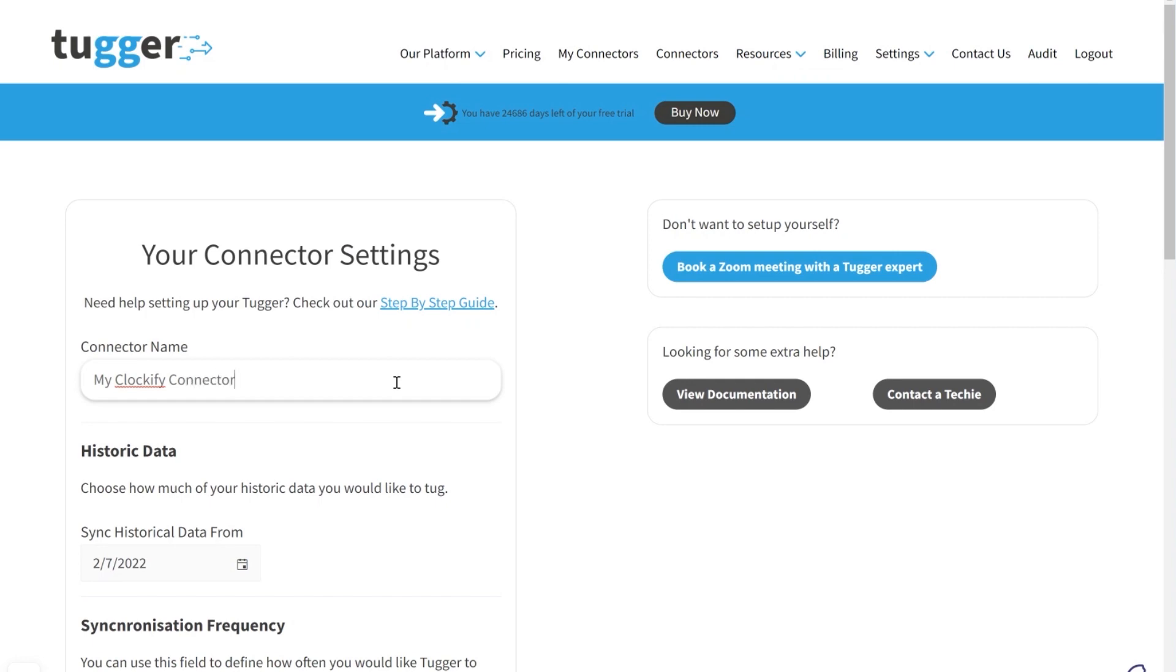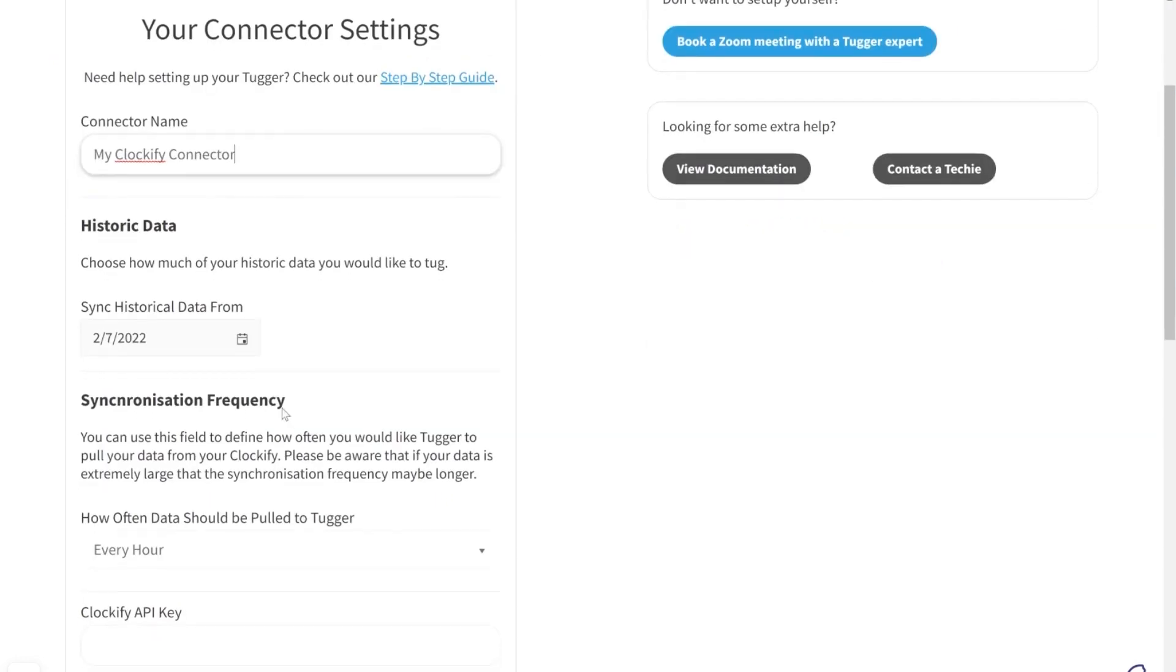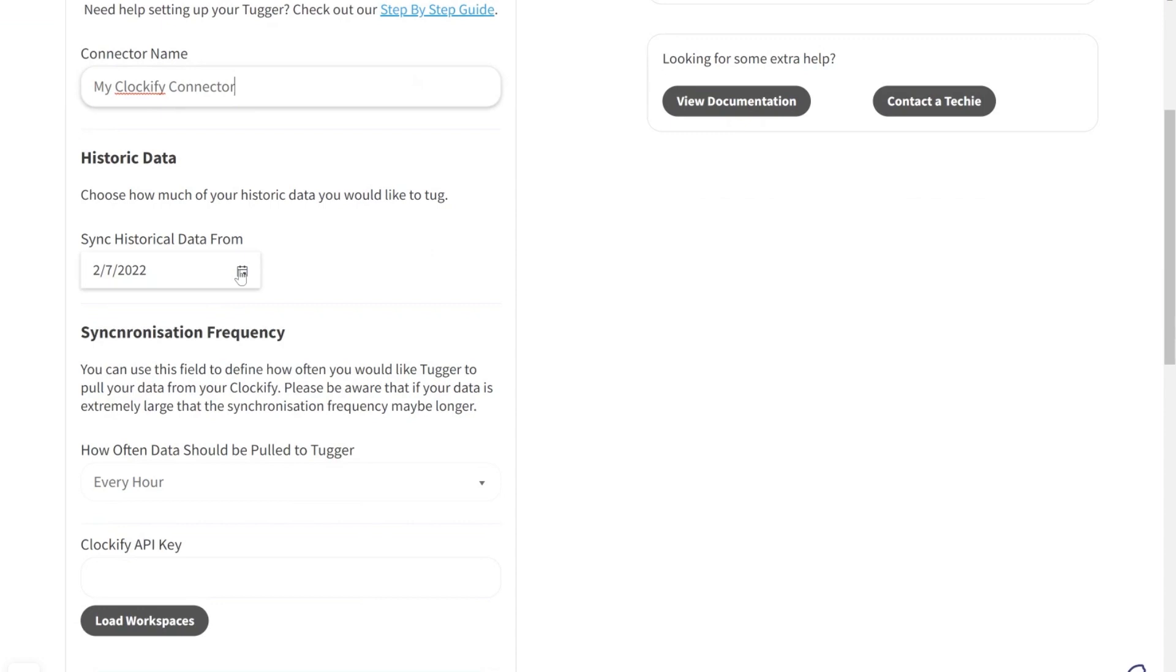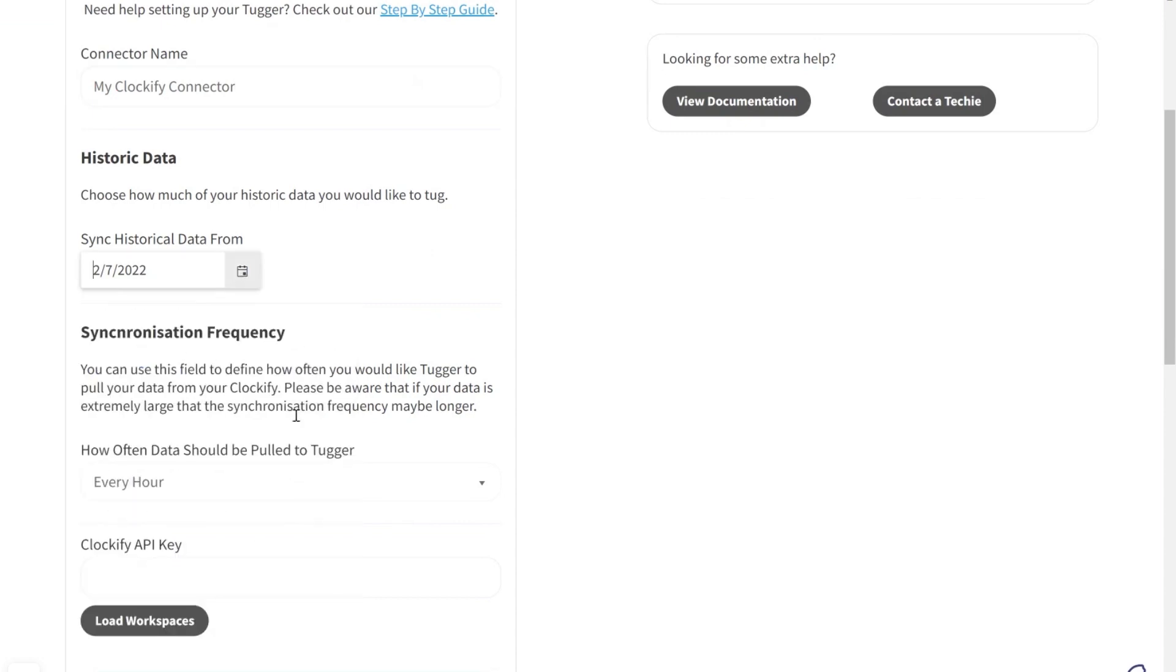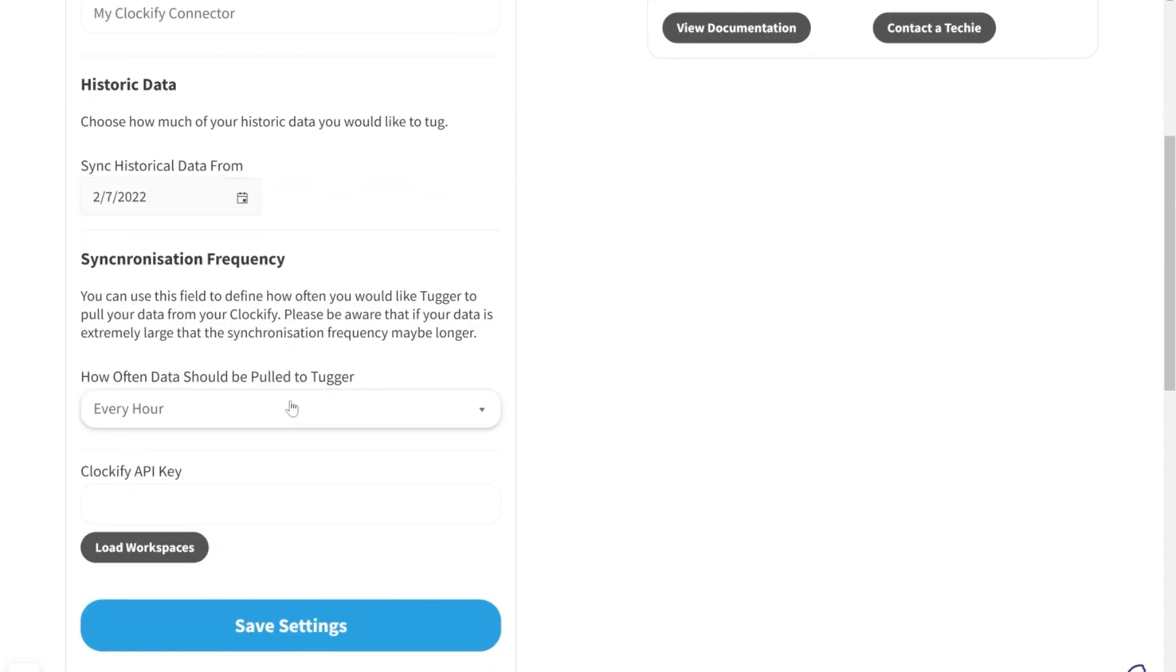Add a name for your connector. Select how far you want to go back historically for your data. The default is one year.